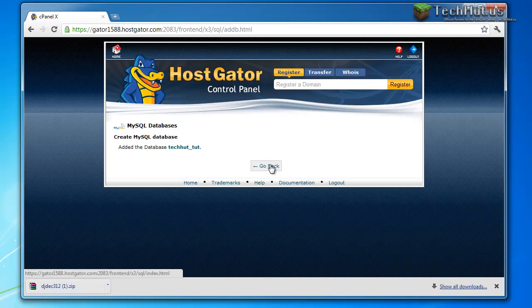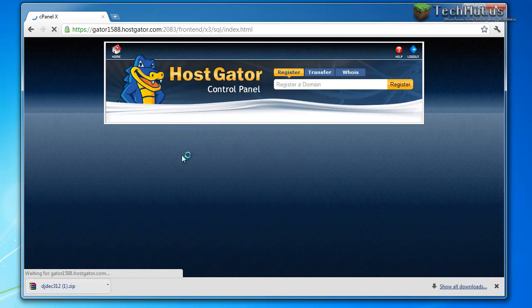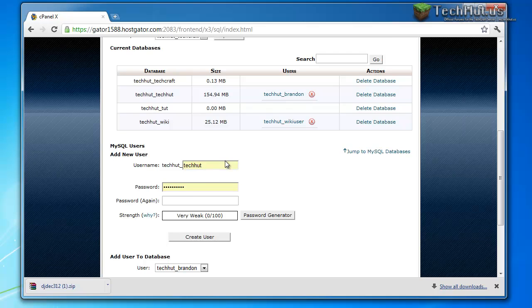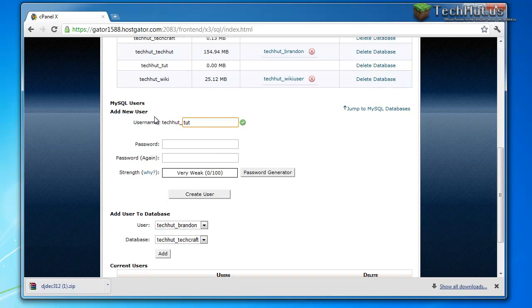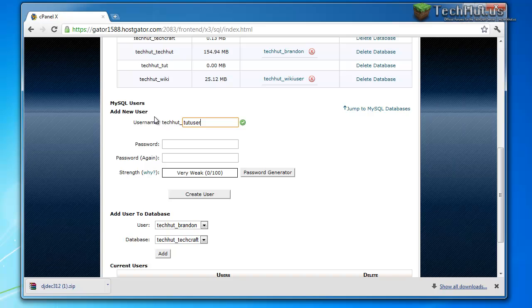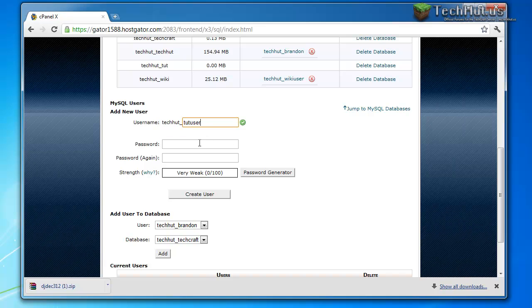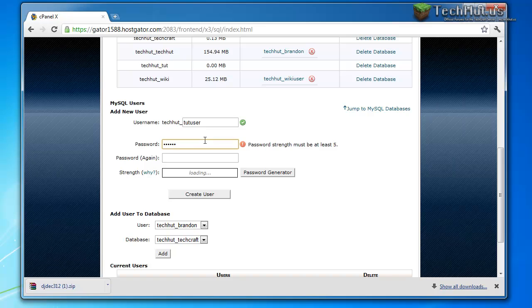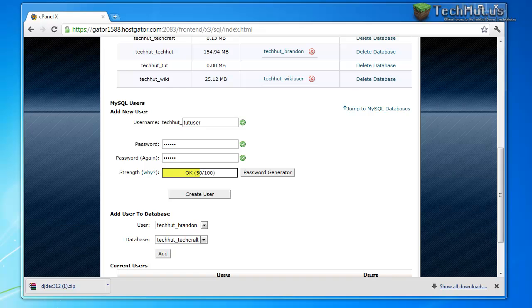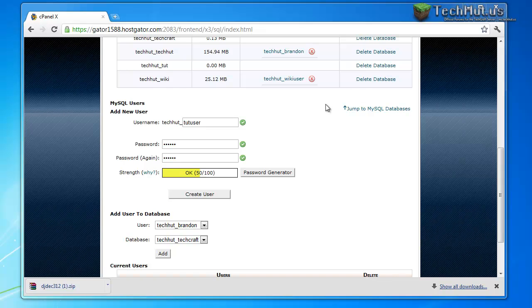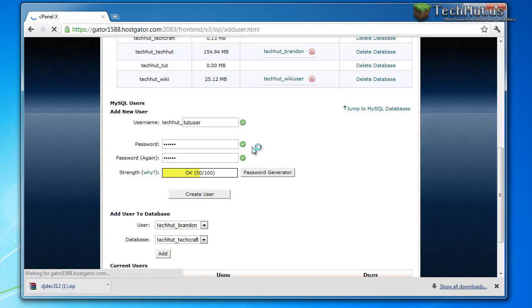I'm going to go back after the database was created, I'm going to create a new user. So I'm going to call it tut user and then I'm going to make a password, I'm just going to call it tut123 tut123.